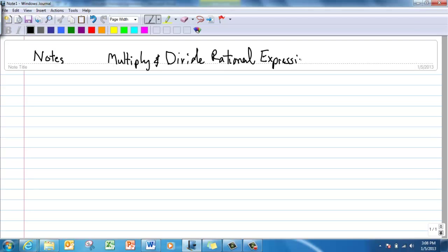Before we jump into actually doing this, I'm going to review multiplying and dividing fractions with you — with numbers — before we go with variables. Let's review real quick and see if you remember how to multiply this fraction.